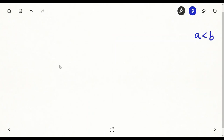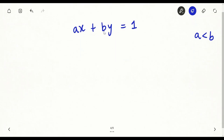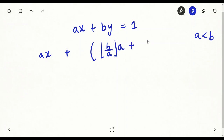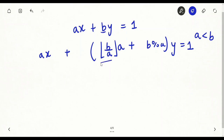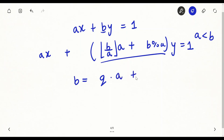If a is not less than b, I will swap the ax and by terms so that the first coefficient is smaller. So in ax plus by equal to 1, the first term is smaller than the second. I can rewrite b as (b divided by a) times a plus (b modulus a), meaning when I divide b by a there is a quotient and a remainder. The integer quotient is floor(b/a) and the remainder is b mod a, so I replace b accordingly.